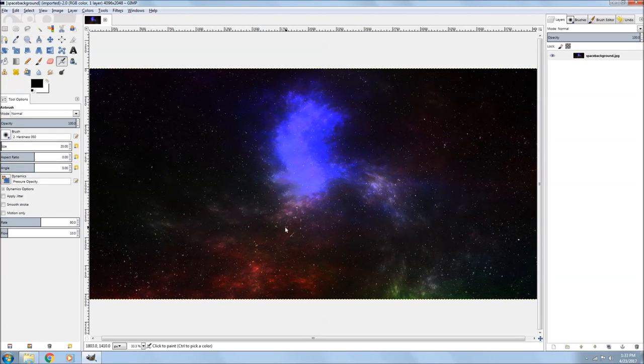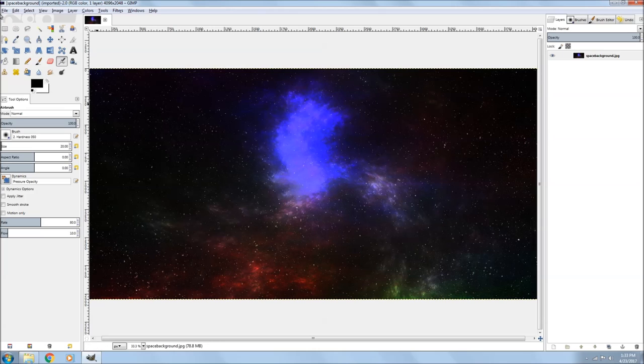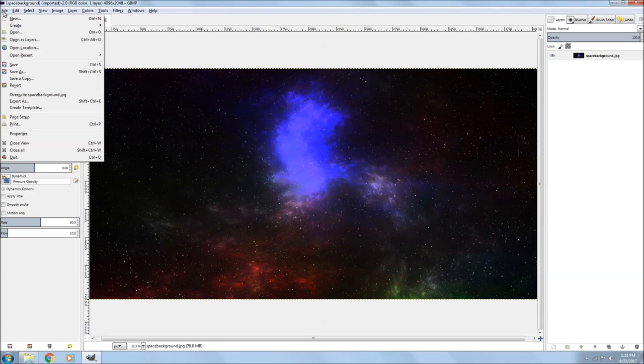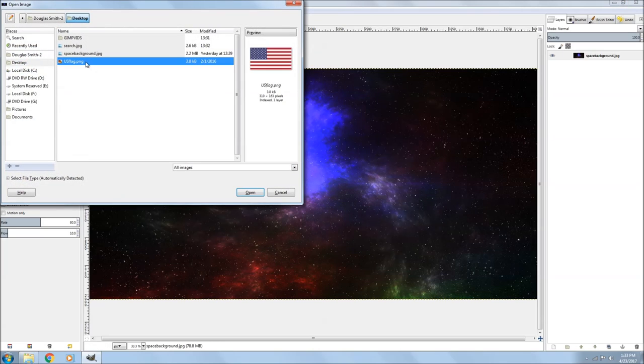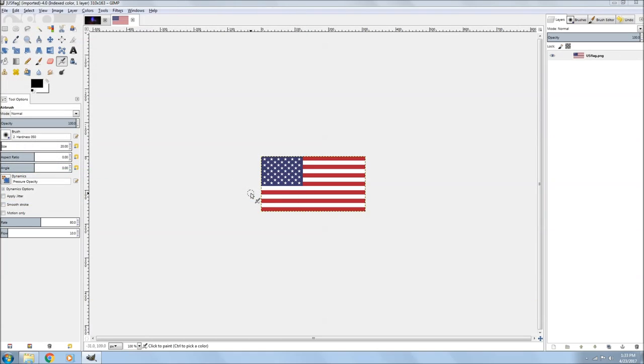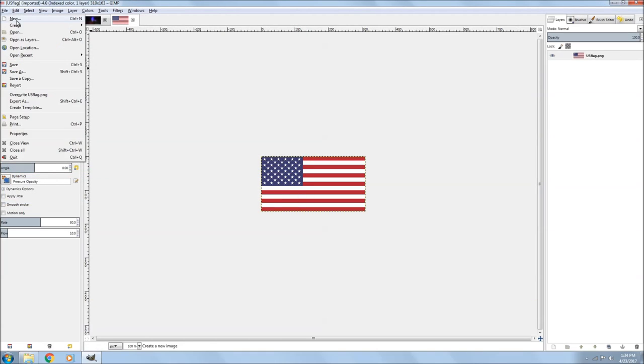I'm going to use that as my background picture. I go back up to File, go down to Open, open the US flag, and load another picture.